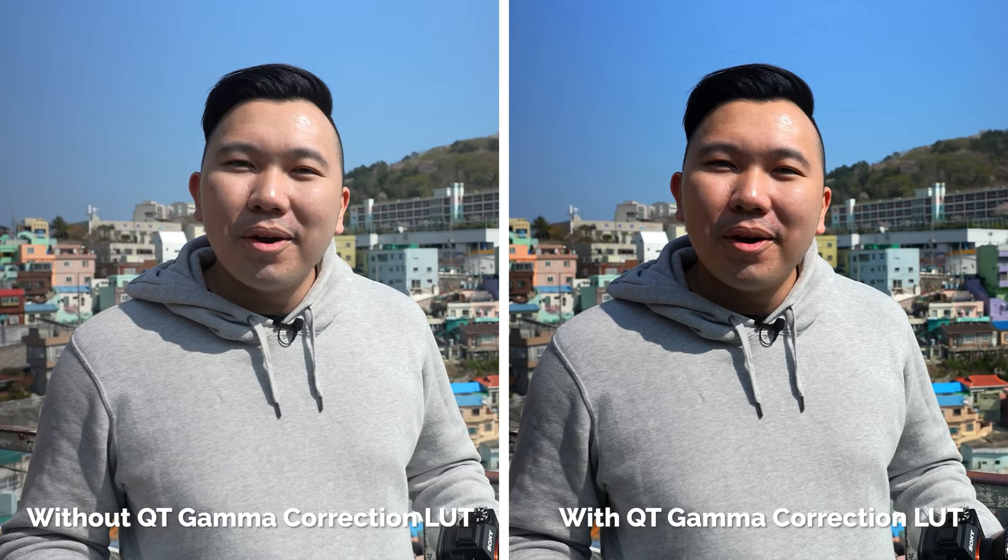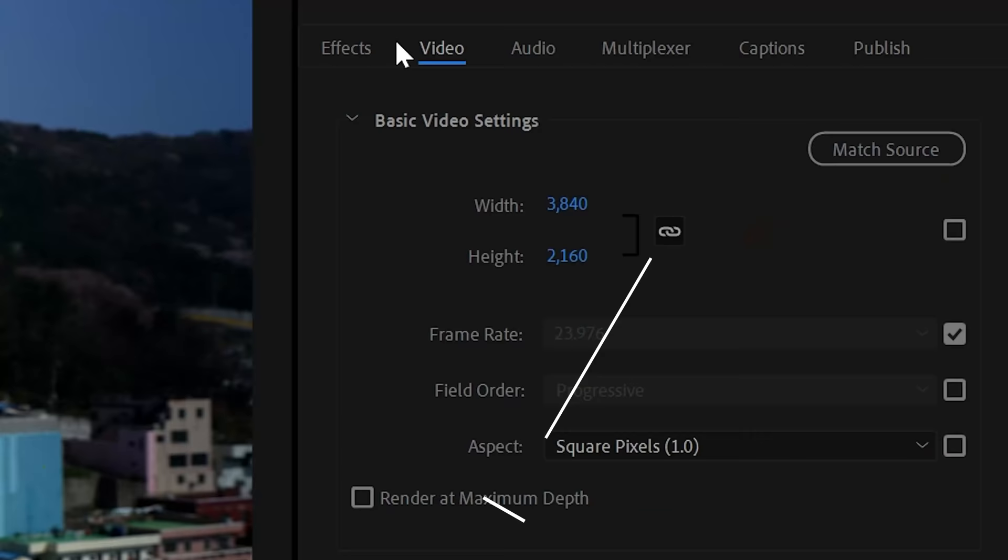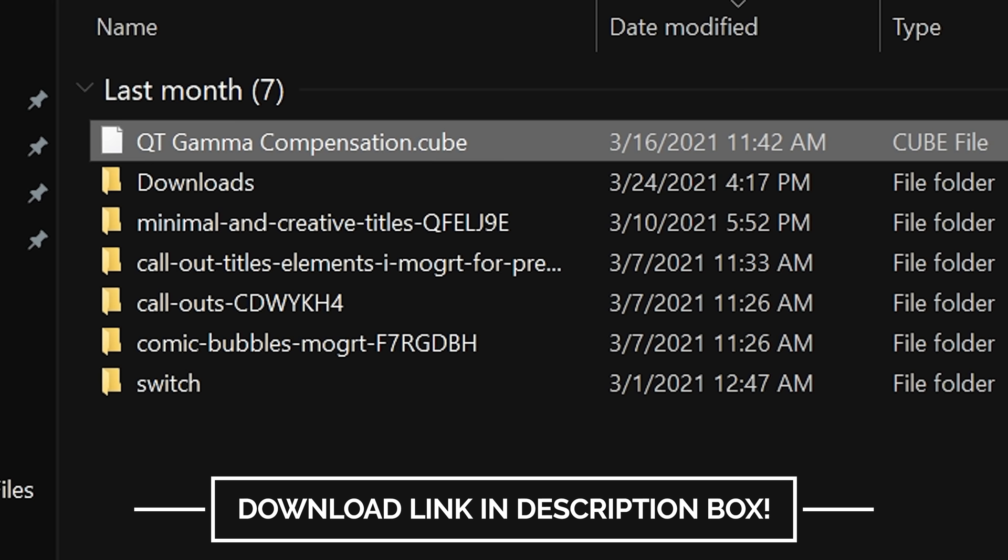Oh, and one quick thing about color for all my fellow Premiere users. If you find the color of your video export de-saturated for whatever reason compared to what you were seeing when you were editing, get this QT Gamma Correction LUT and apply in your export window, and that should fix it.